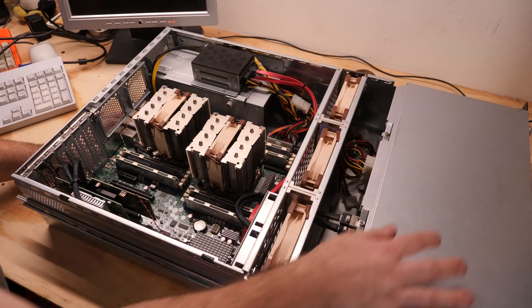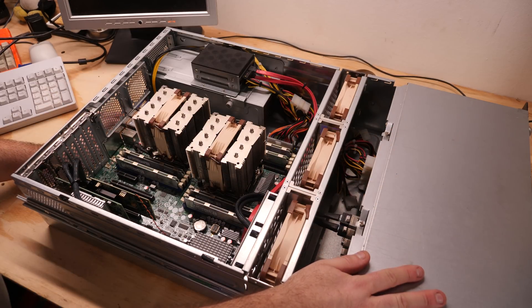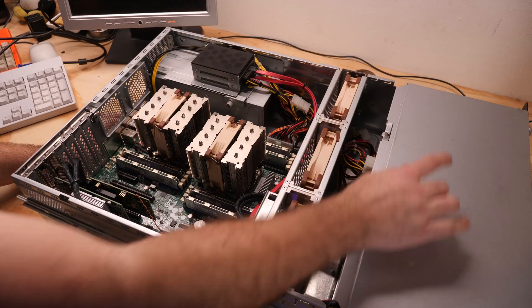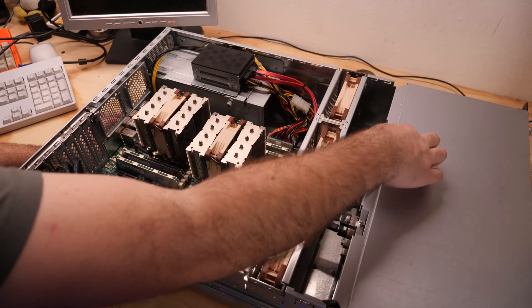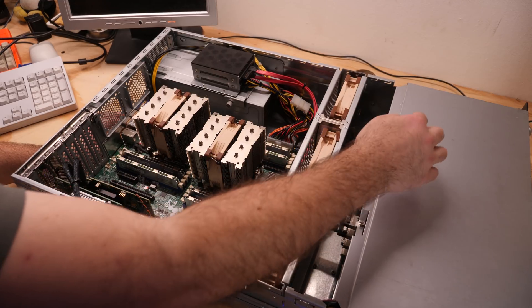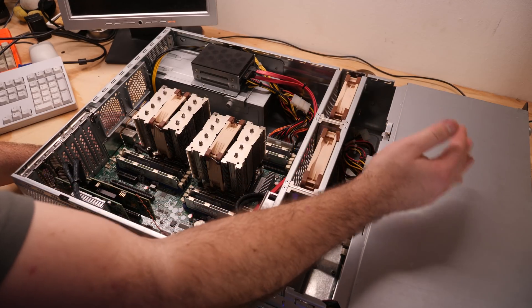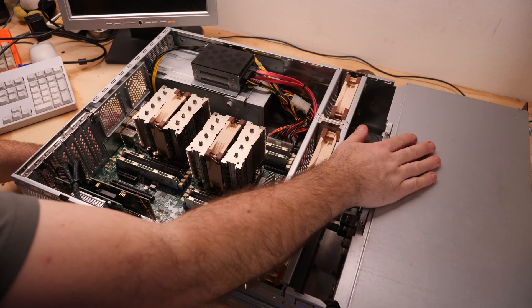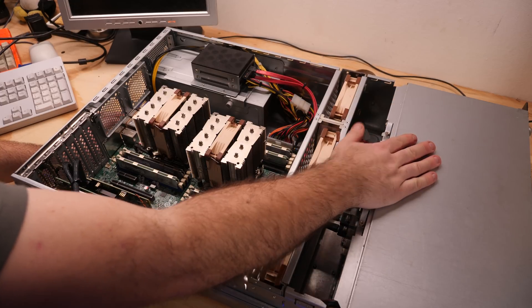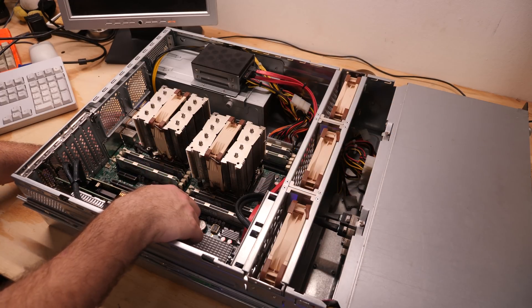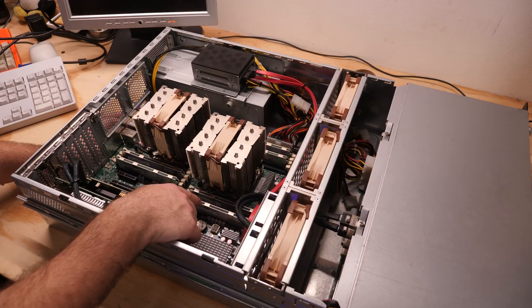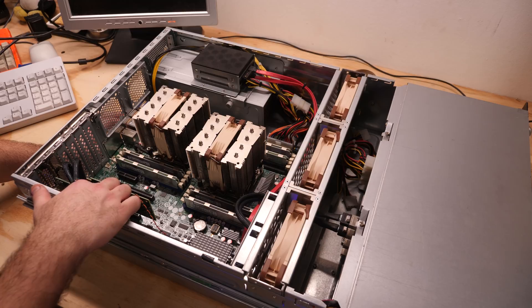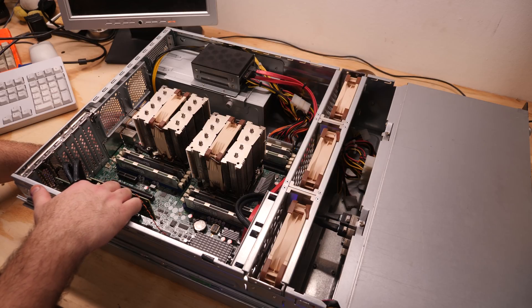In the front we have 6 8TB CK SAS hard drives with 2 Kingston Enterprise server grade SSDs for caching of ZFS. We have 120GB memory DDR3. Here we have an IBM M1015 SAS controller and here we have a Solarflare 10GB network card.